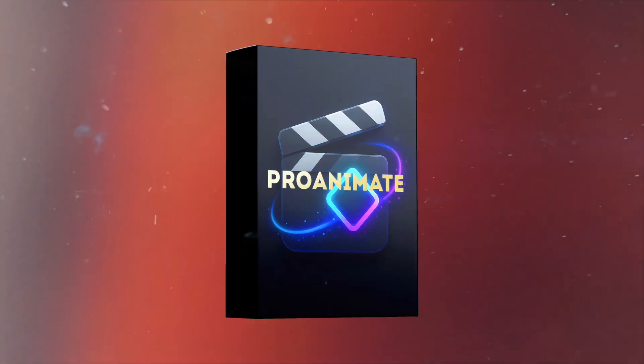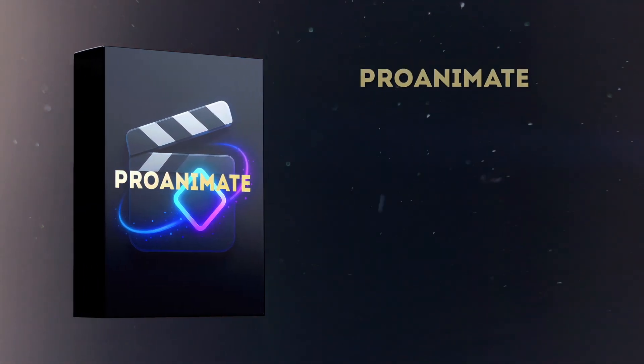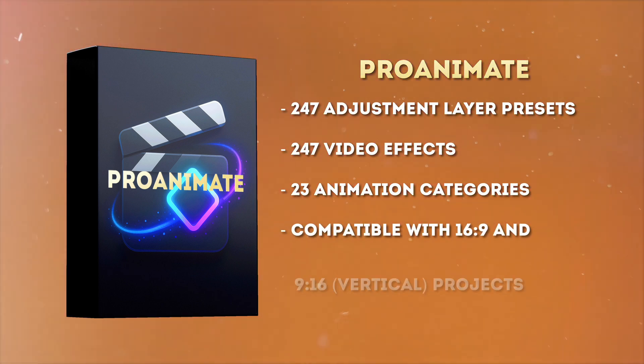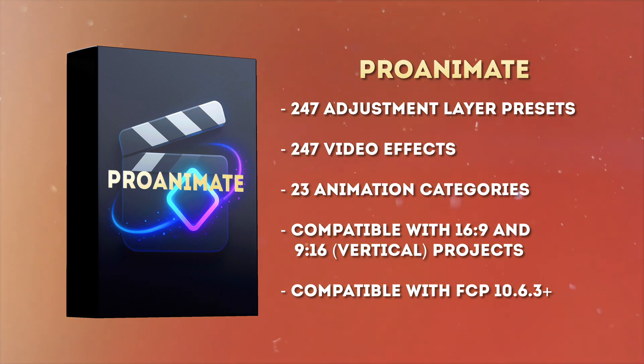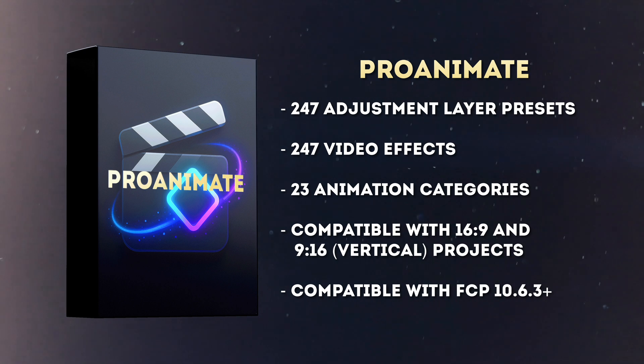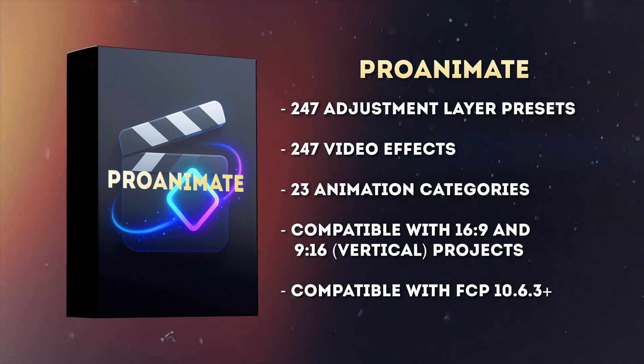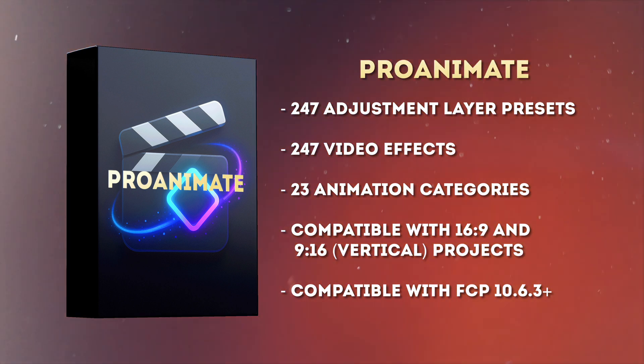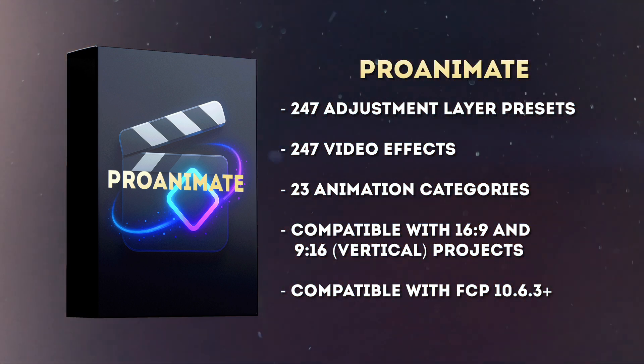Introducing Pro Animate, a pack of 247 customizable keyframeless presets that are available as adjustment layers and effects. I'll link to it down below if you want to go and pick it up. And in this video, I'm going to show you five practical ways that these presets can be used to elevate your videos to the next level.